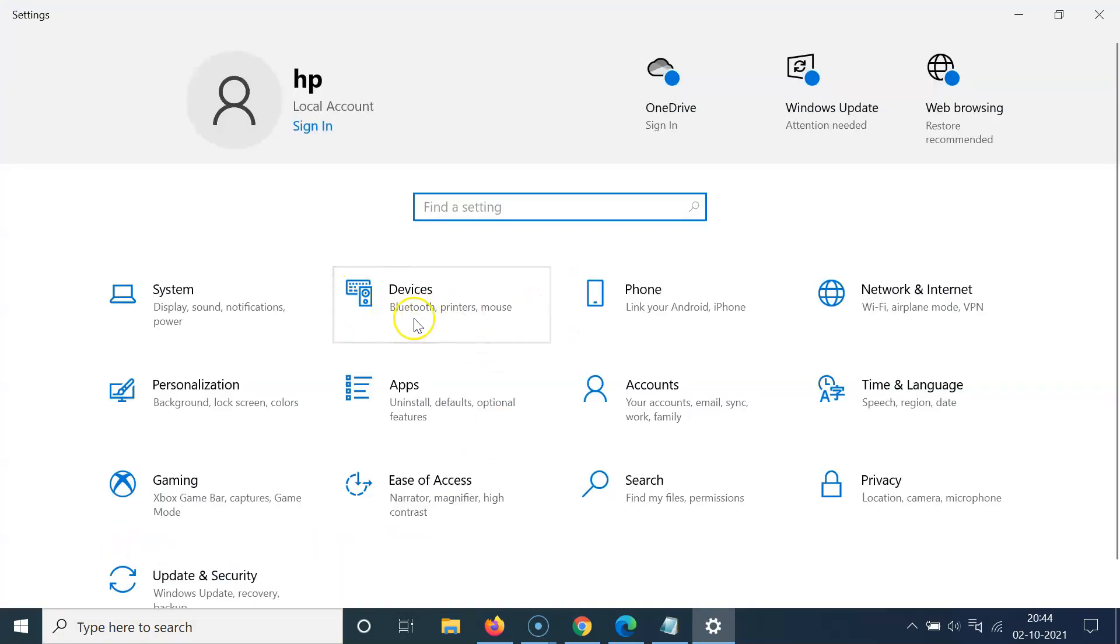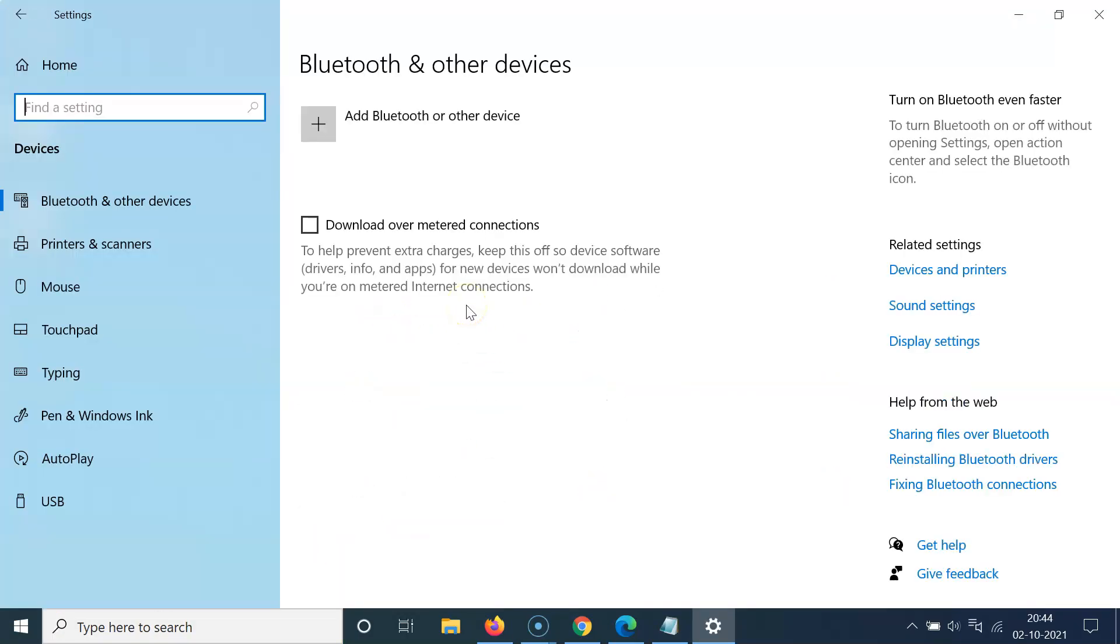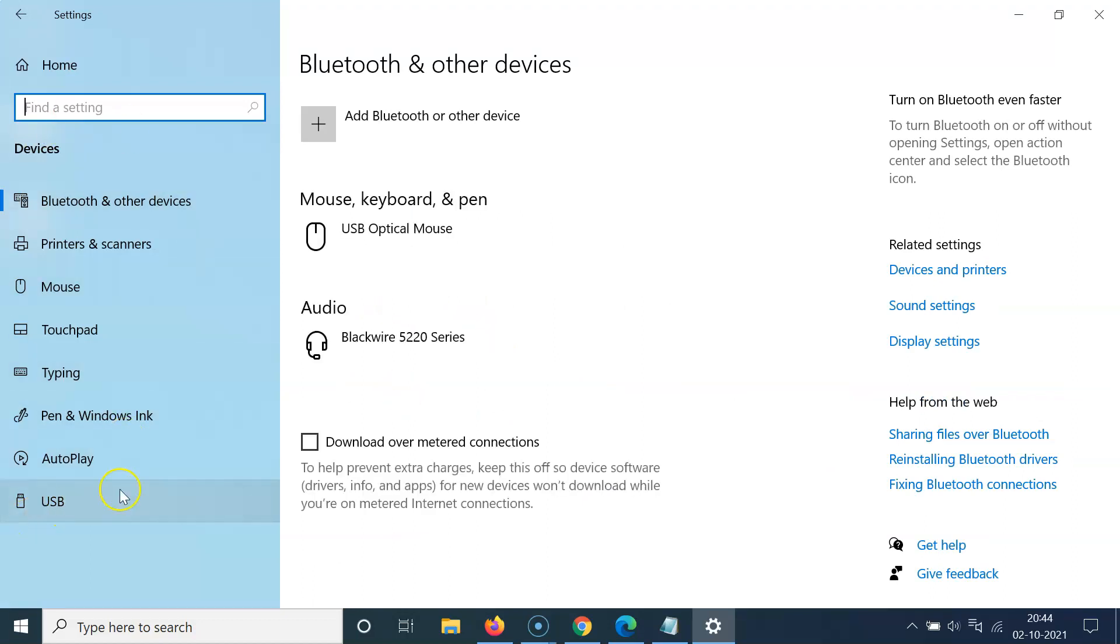Then you have to click on devices. Come to this left menu and click on USB.